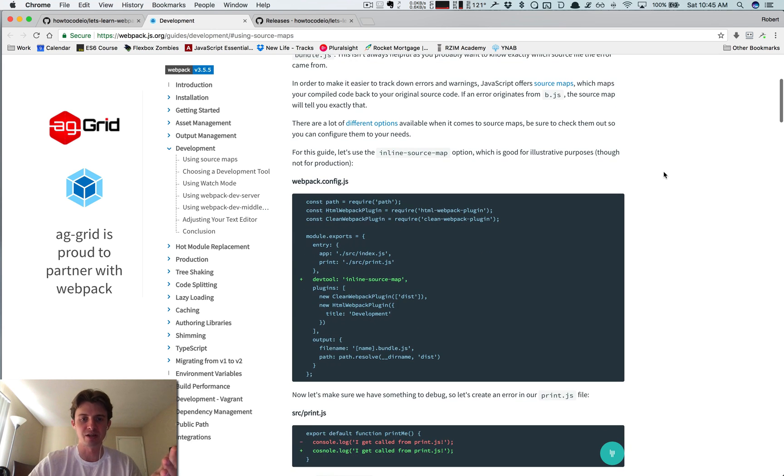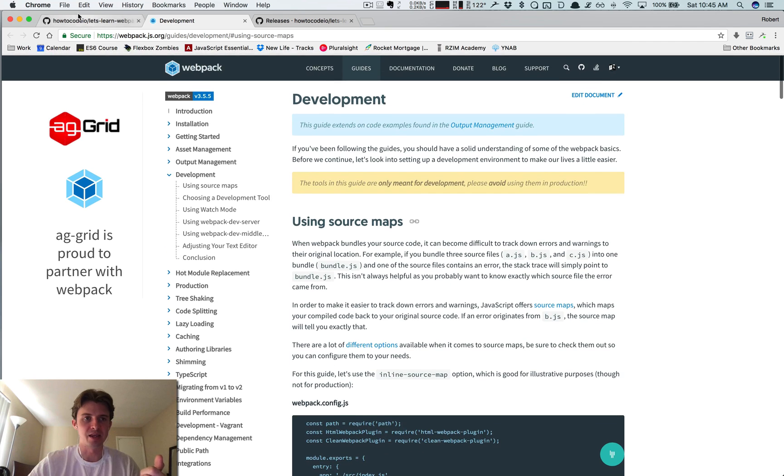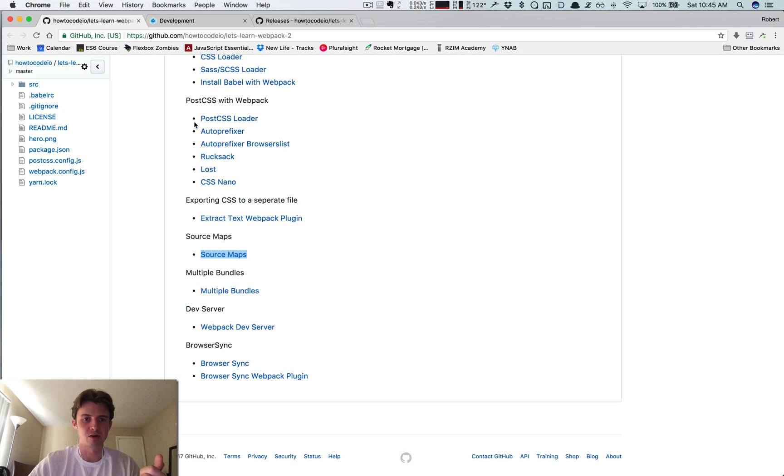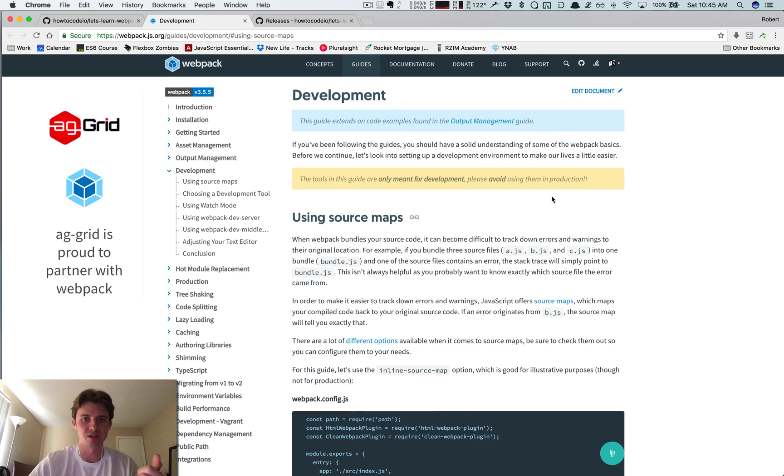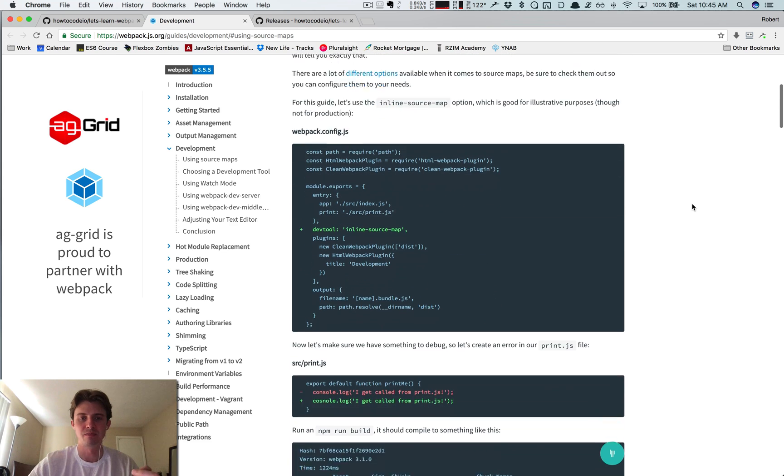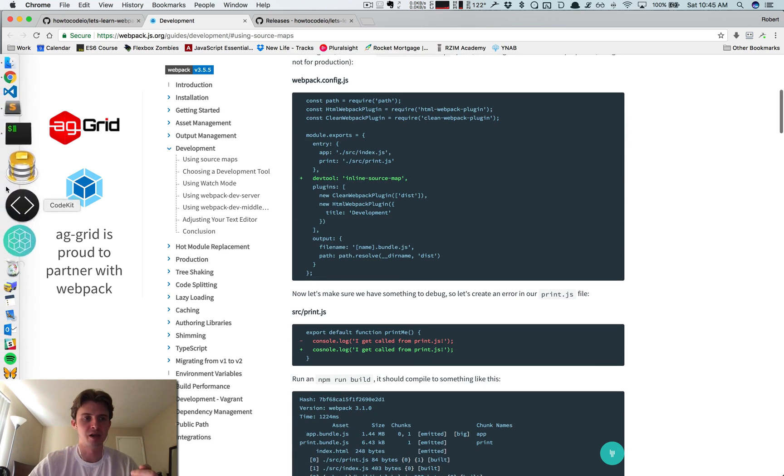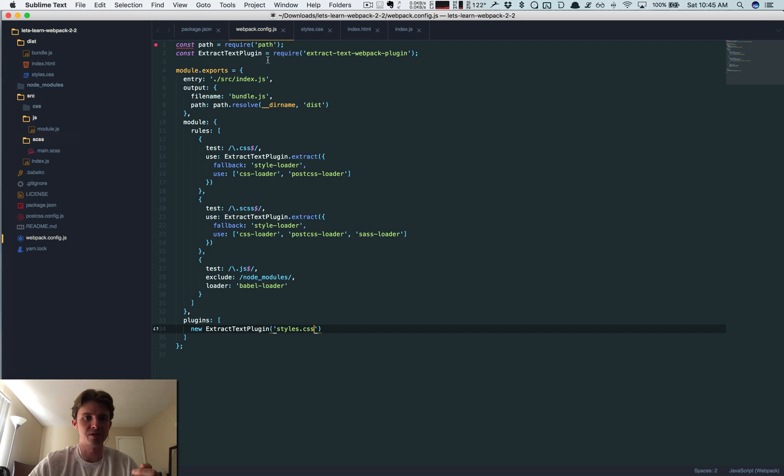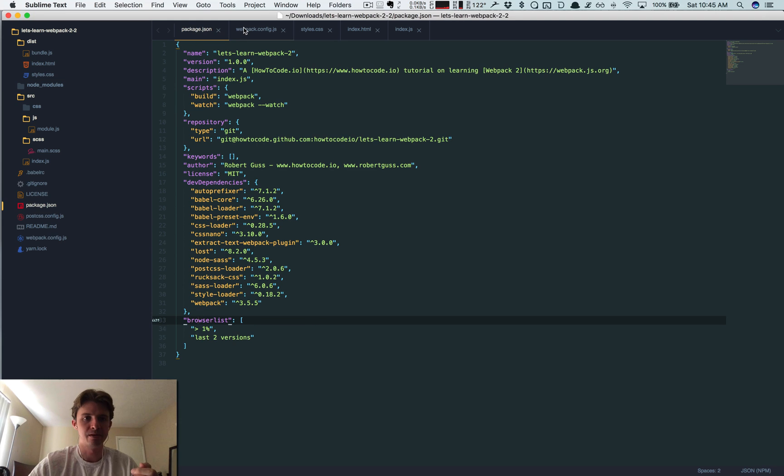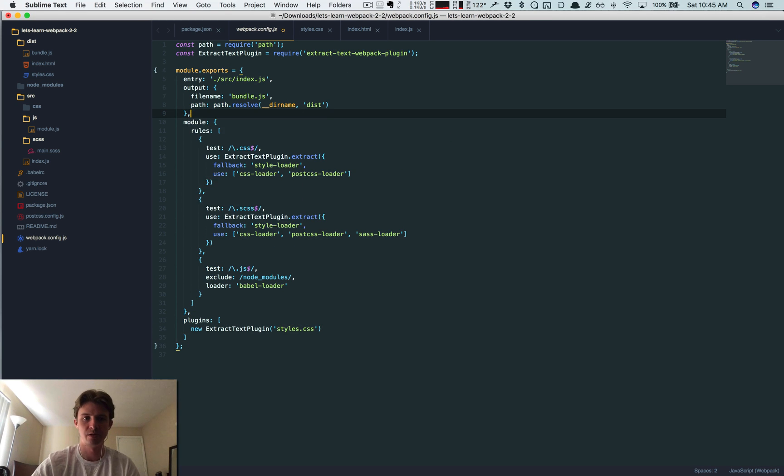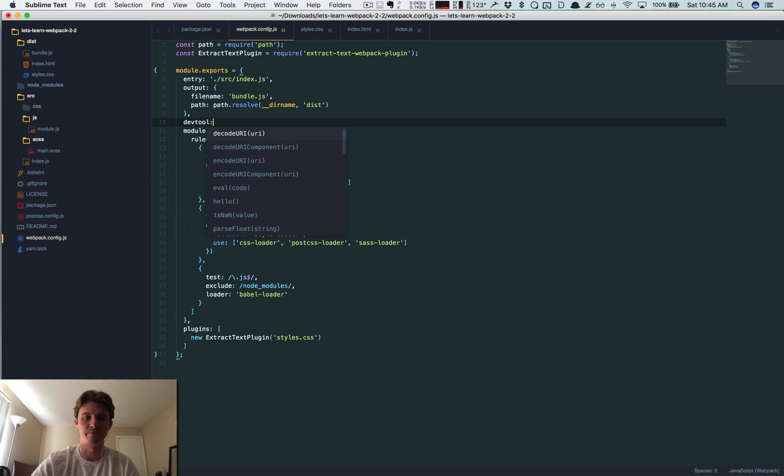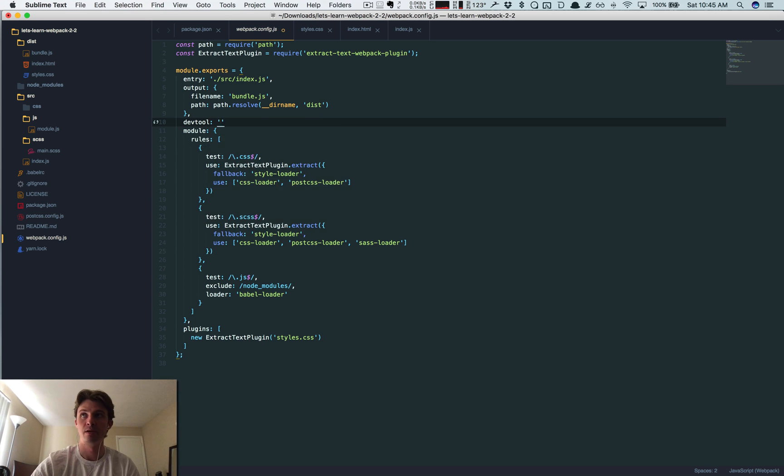So again, go back into the repo, there's a source maps link. This is the documentation that I'm referencing. So if we go back to our webpack config, right above our modules, dev tool.